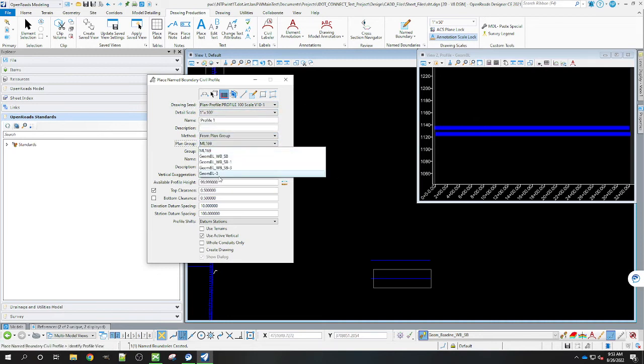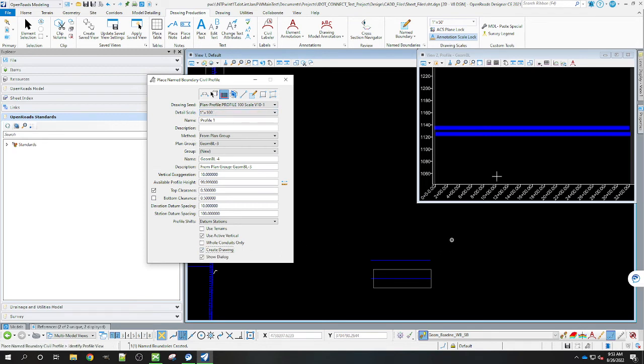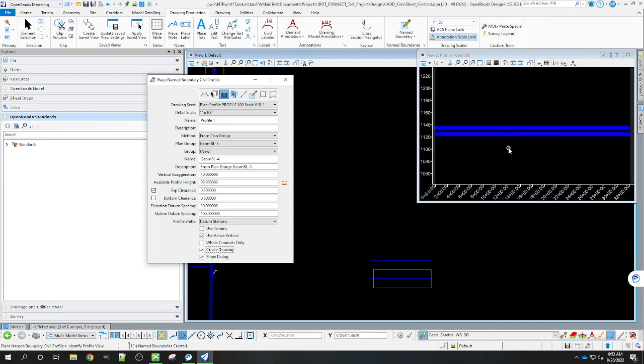We're going to use the plan group of Geom Baseline dash three. That was the new one that it created. This time we are going to create the drawing. Now it's asking us to identify a profile view. So we're going to select the view that has the profile on it.